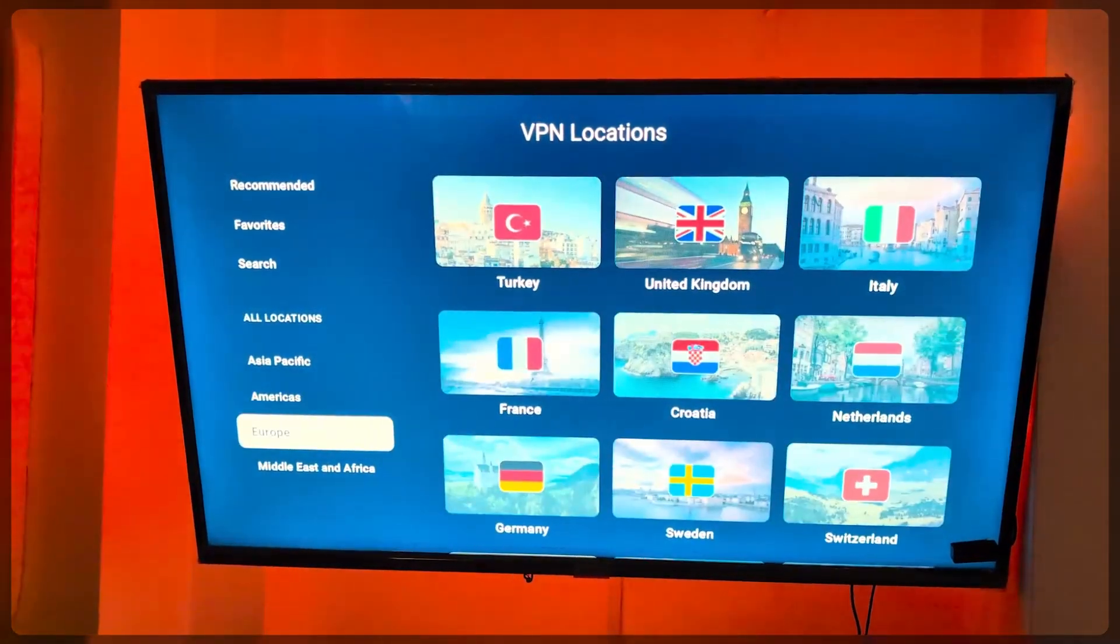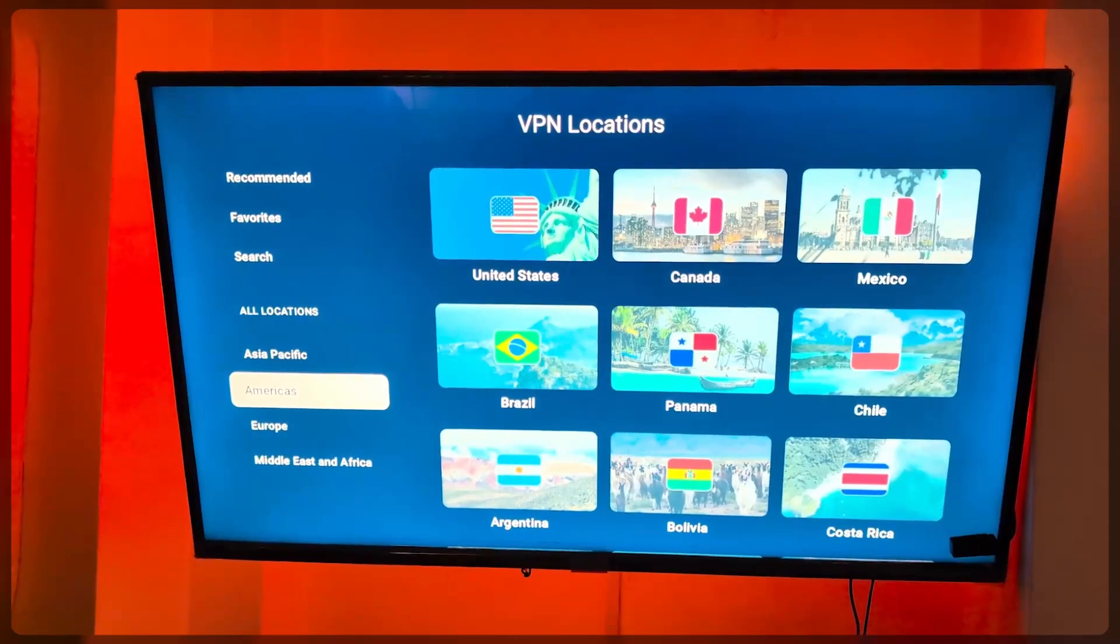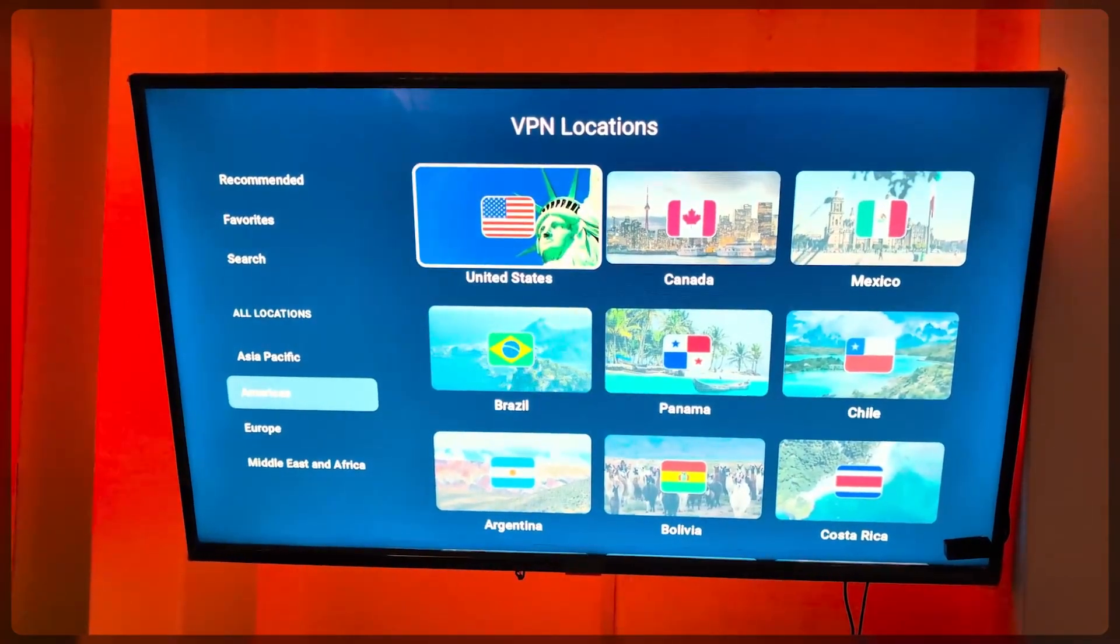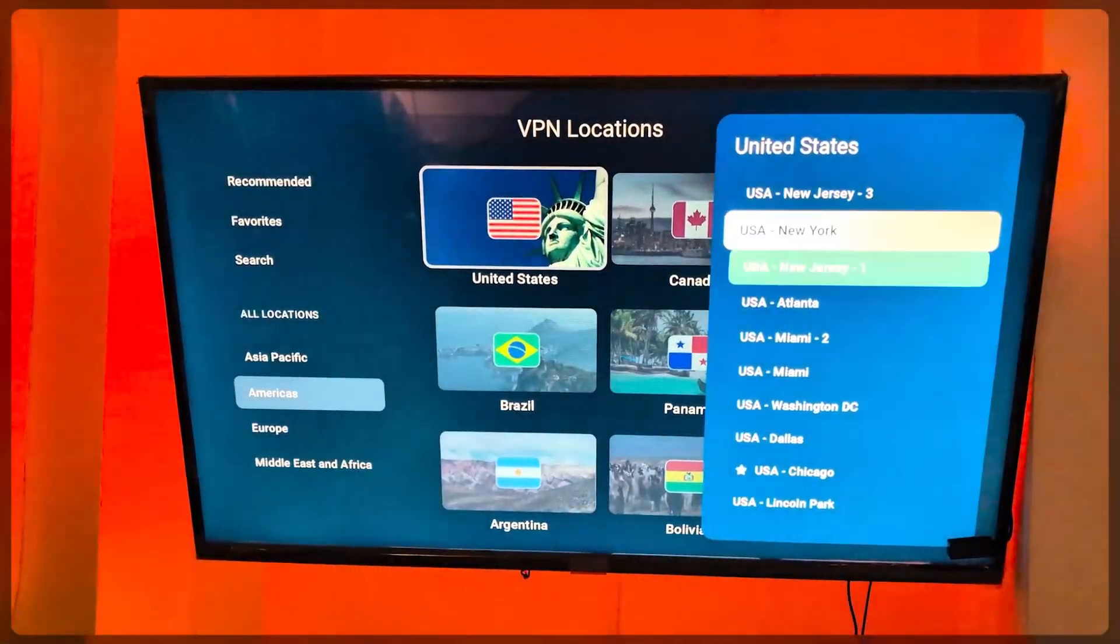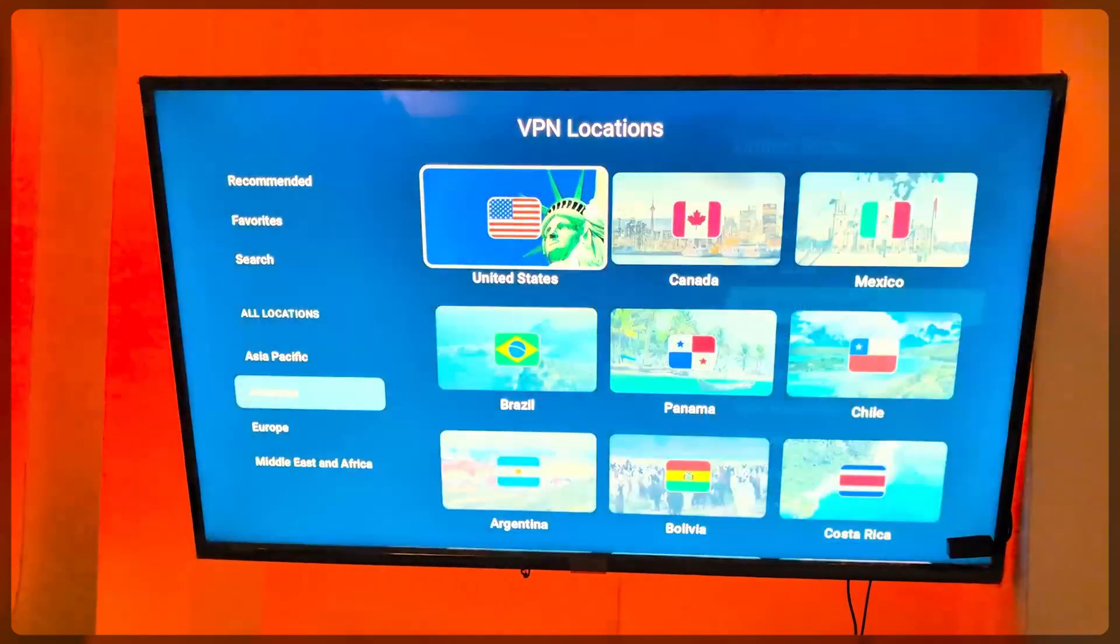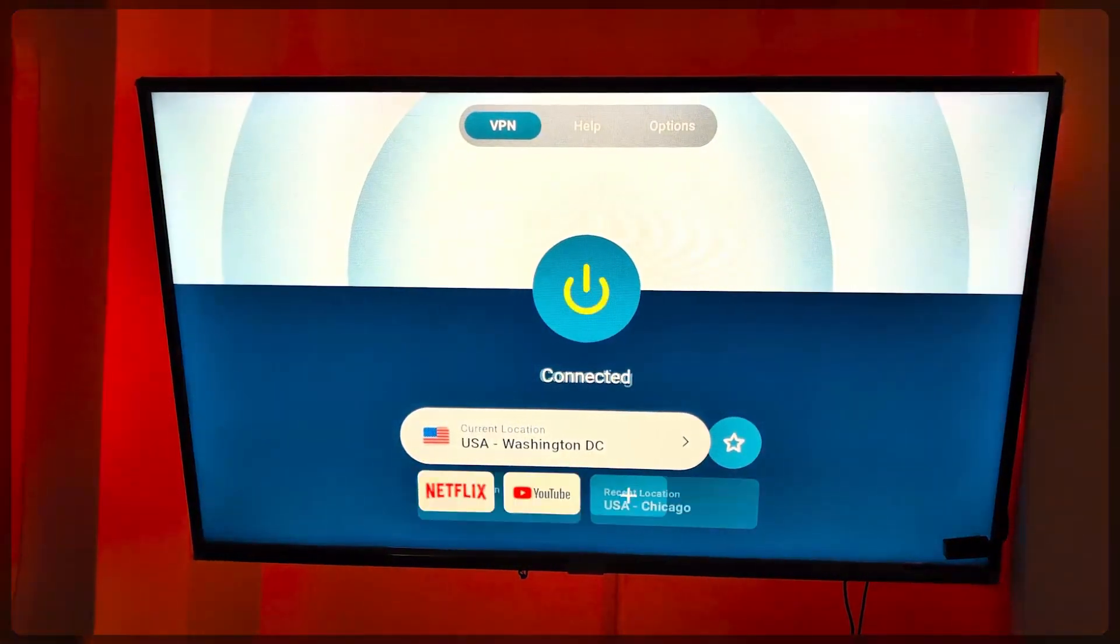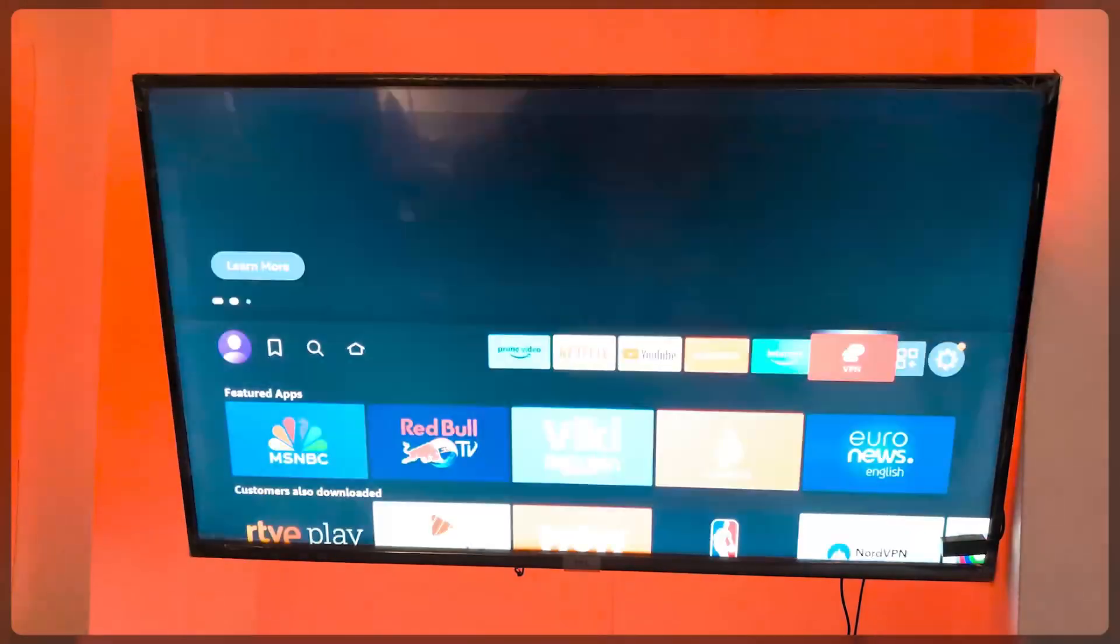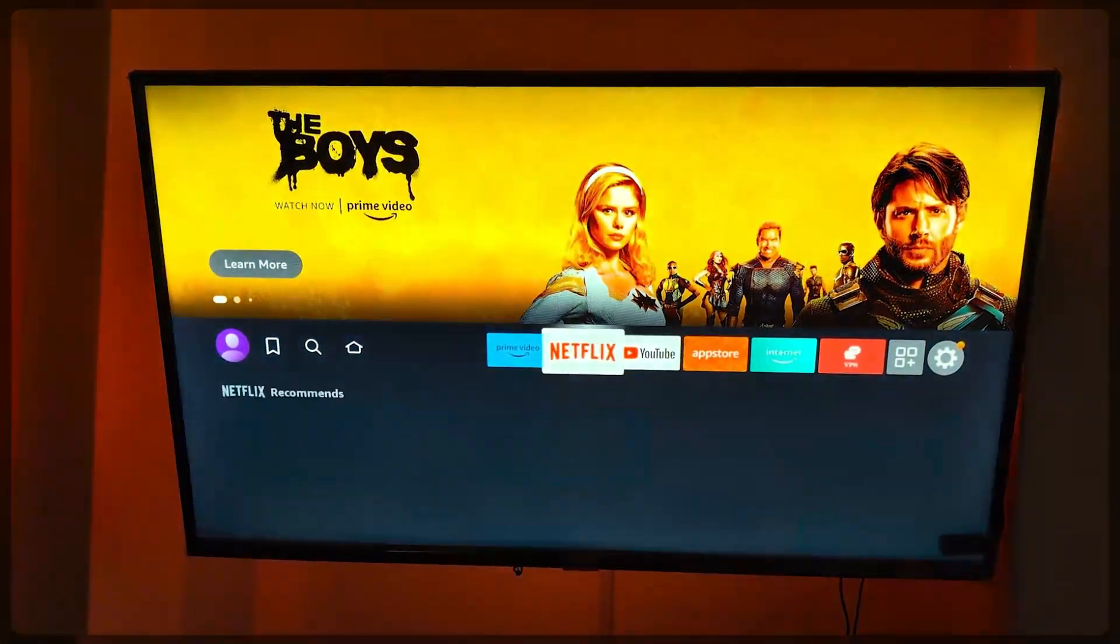In this case, just assuming that you're trying to connect to an American server to access the American Amazon Prime Video library, for example, simply connect to the server, make sure you've adjusted your region in Prime Video, and you'll be good to go from there. Of course, this doesn't just work with Prime Video on your Fire Stick.